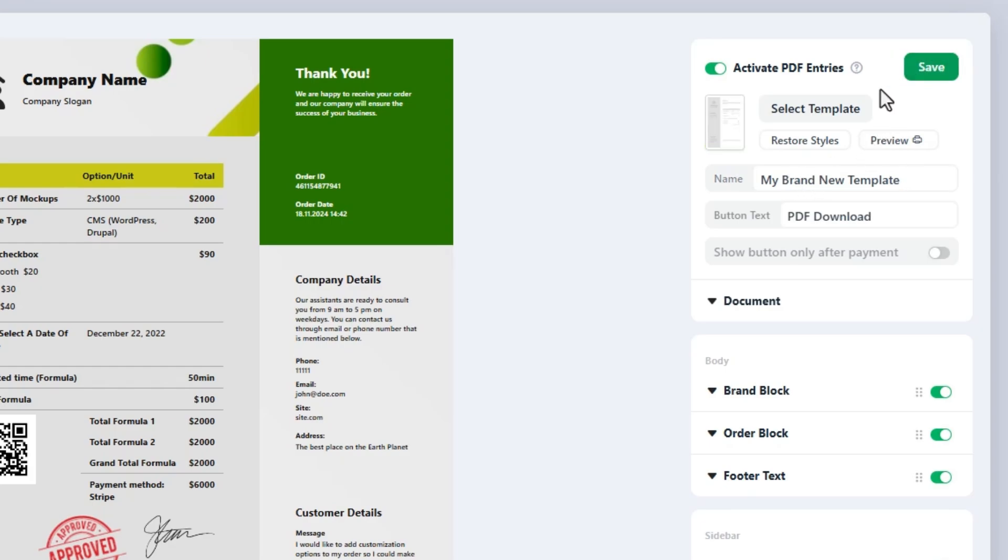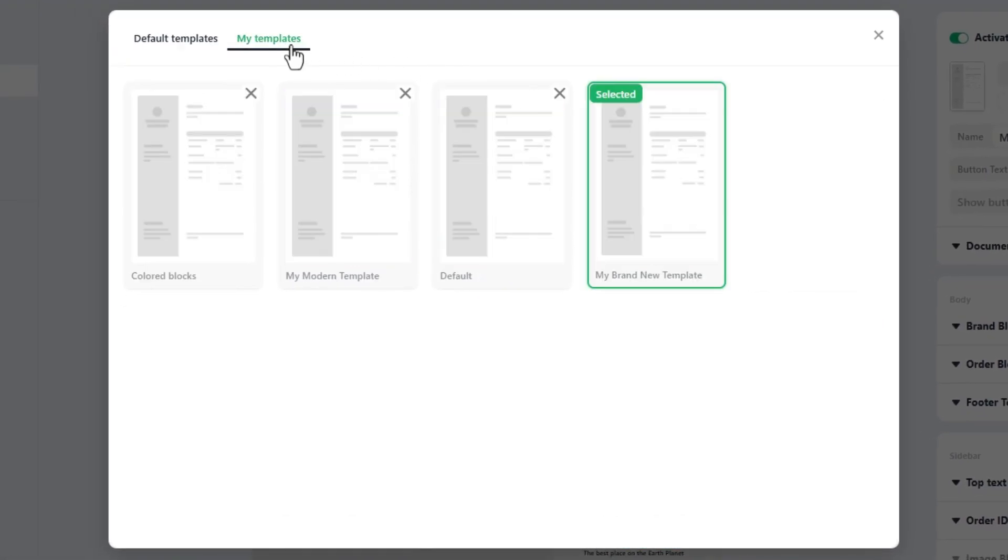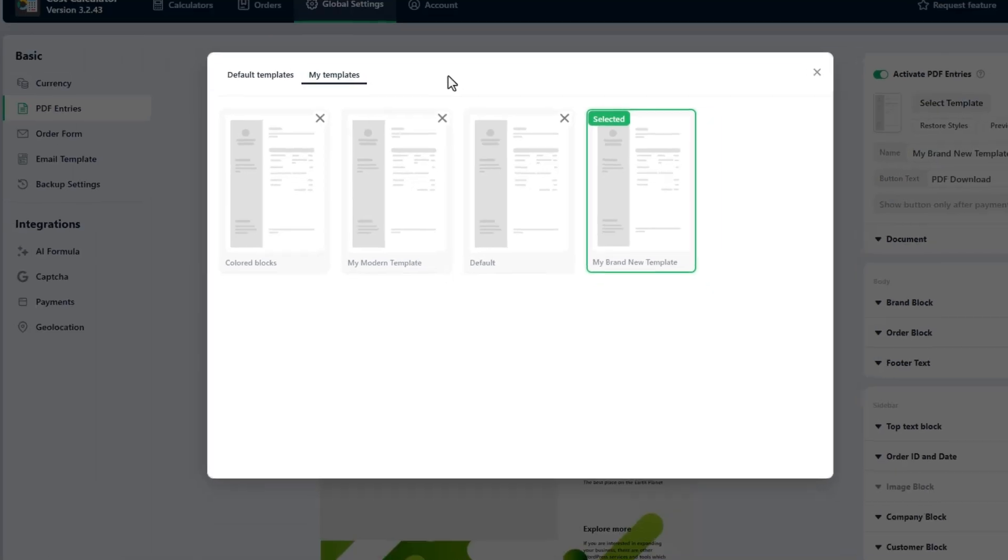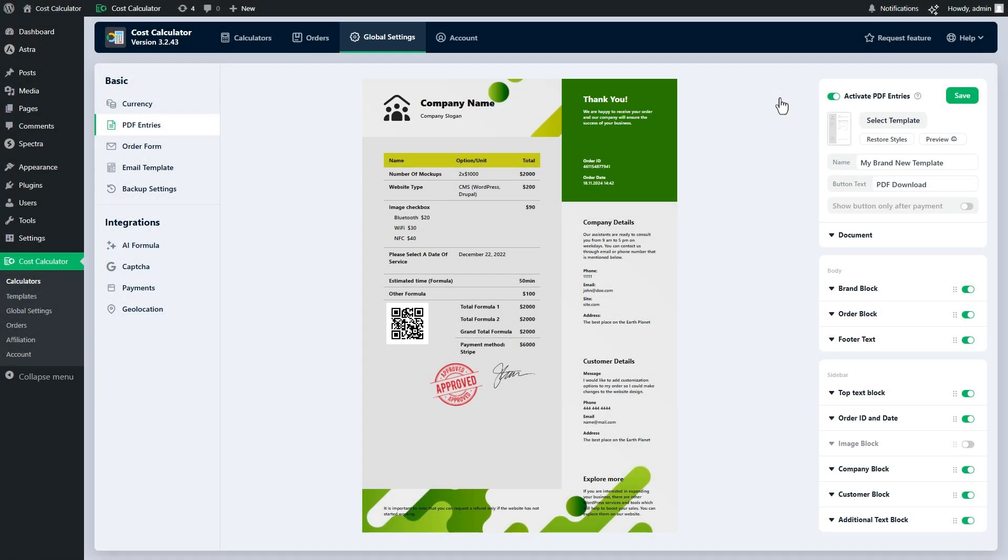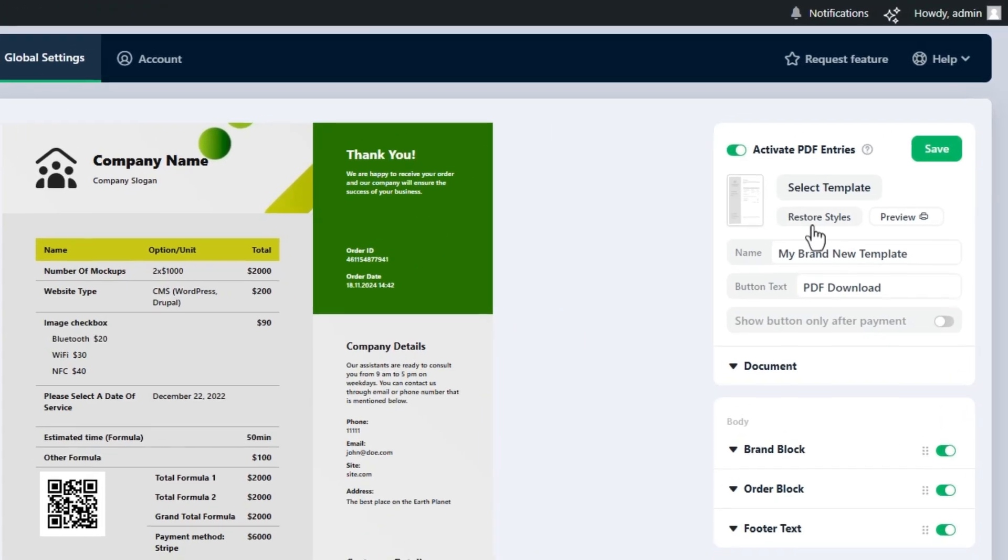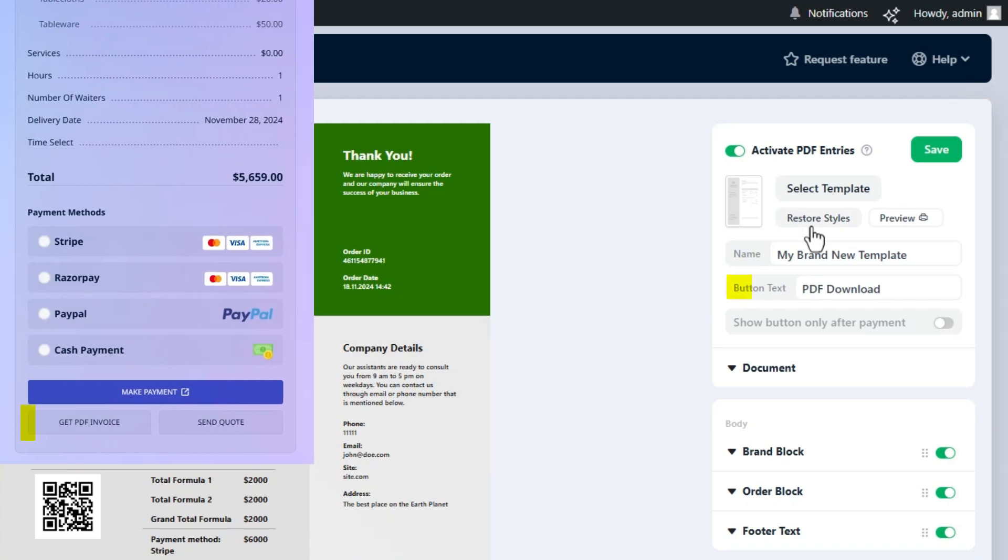After saving the template it will be stored in the my templates tab along with other templates you saved. There is an option to restore the template's original style and edit the button label to download the PDF in the calculator.